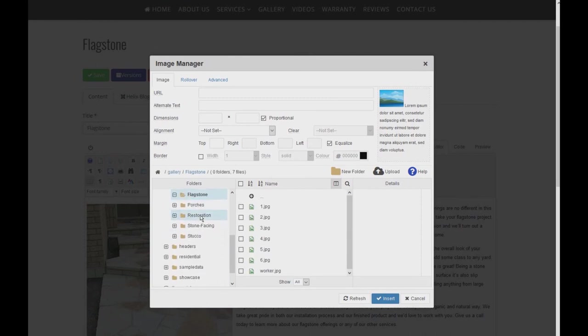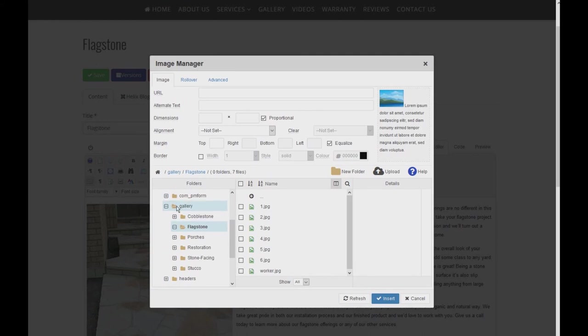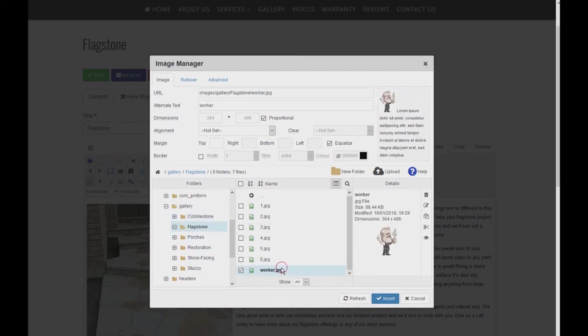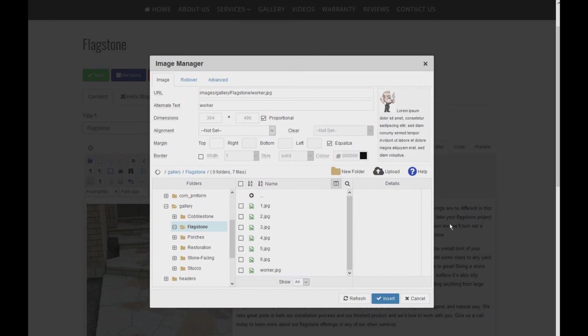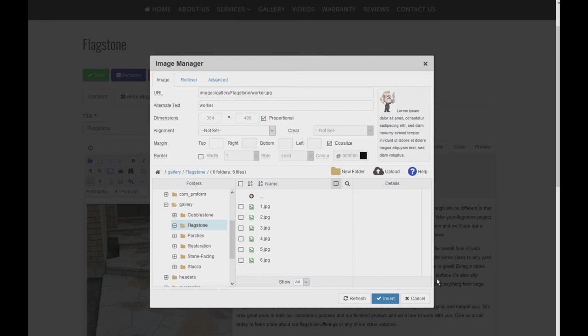I automatically came into the Flagstone. But for you, you need to go to gallery and then select the page. As you can see, all the services are under gallery. Here, we go to Flagstone. This was the one we wanted to delete. I checkmark the one and then press on the delete button and then save.